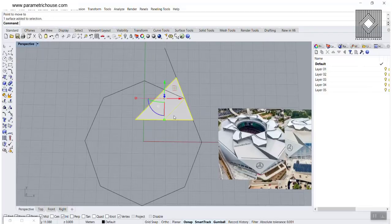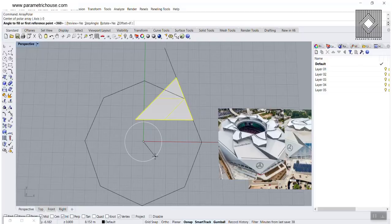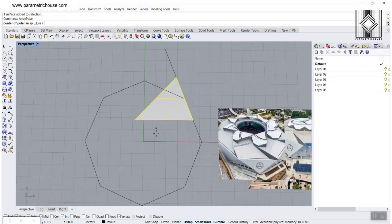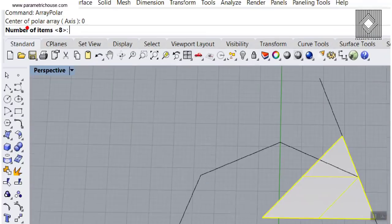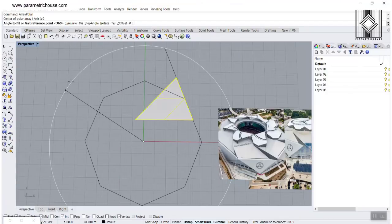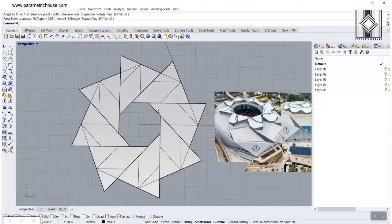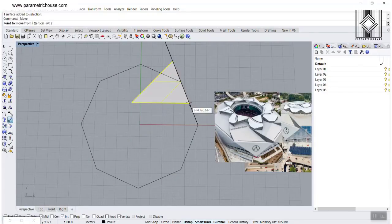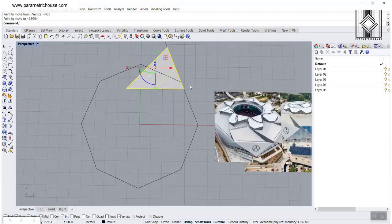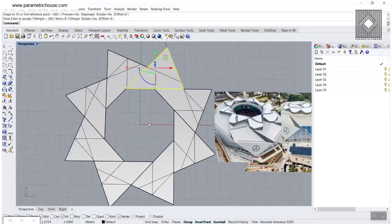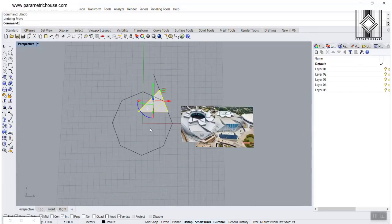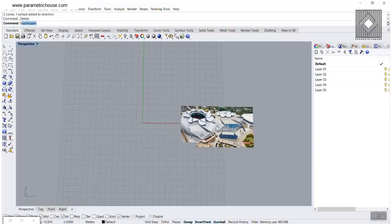If I just go and type array polar from zero, eight times, with the number of items as eight and 360 degrees — you can see that that's correct. It's easily done by just simply moving this on the edge. So again, from zero, here we go. This is really simple. What we have to do is to make this in Grasshopper. Let's just get started.